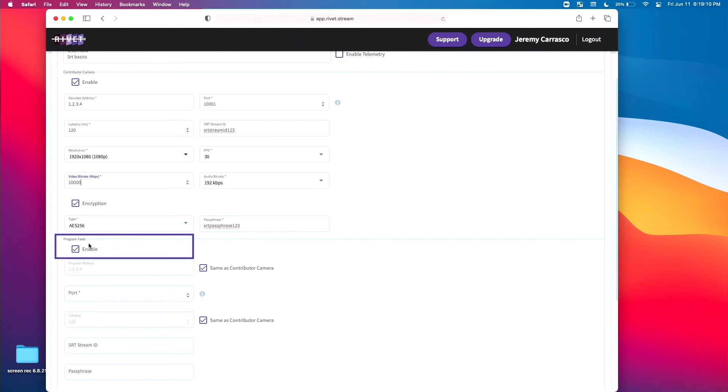These settings are what makes SRT in Rivet so nice to use, because we get full control over the video signal so it matches the rest of our program. At this point you are ready to send your contribution feed. If you aren't sending a program feed, you can uncheck that here. We'll cover the program feed soon. As always, we invite you to join our Rivet Slack channel, linked in the description — please leave a like if this video helped you out. Thanks for watching and happy broadcasting!